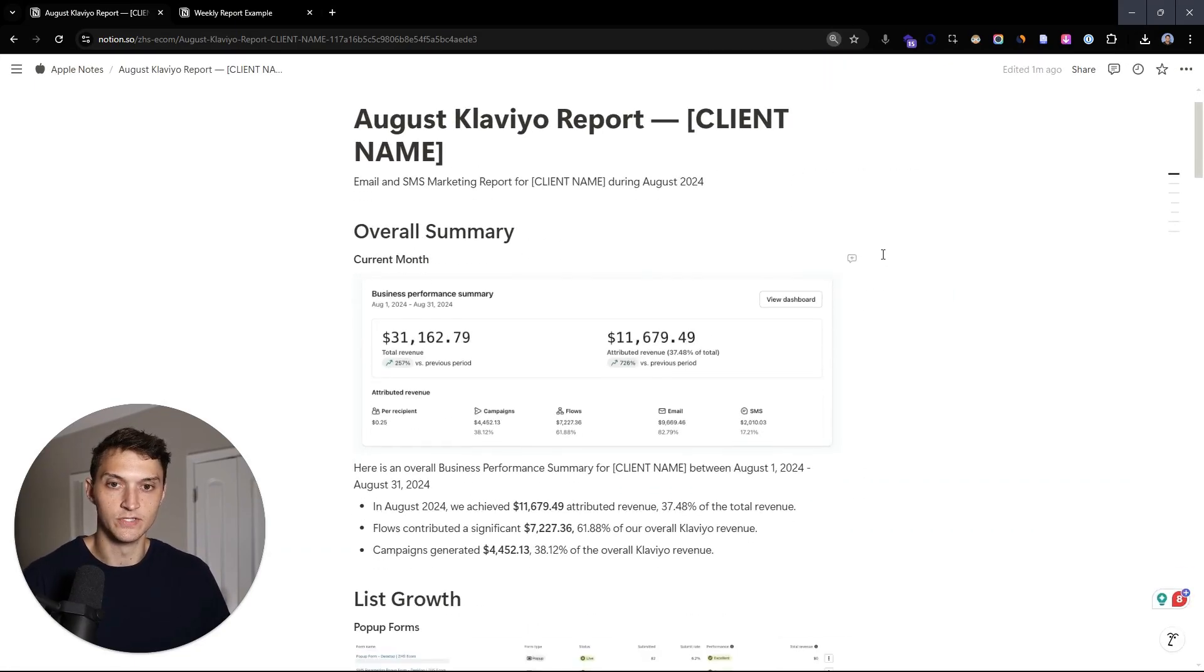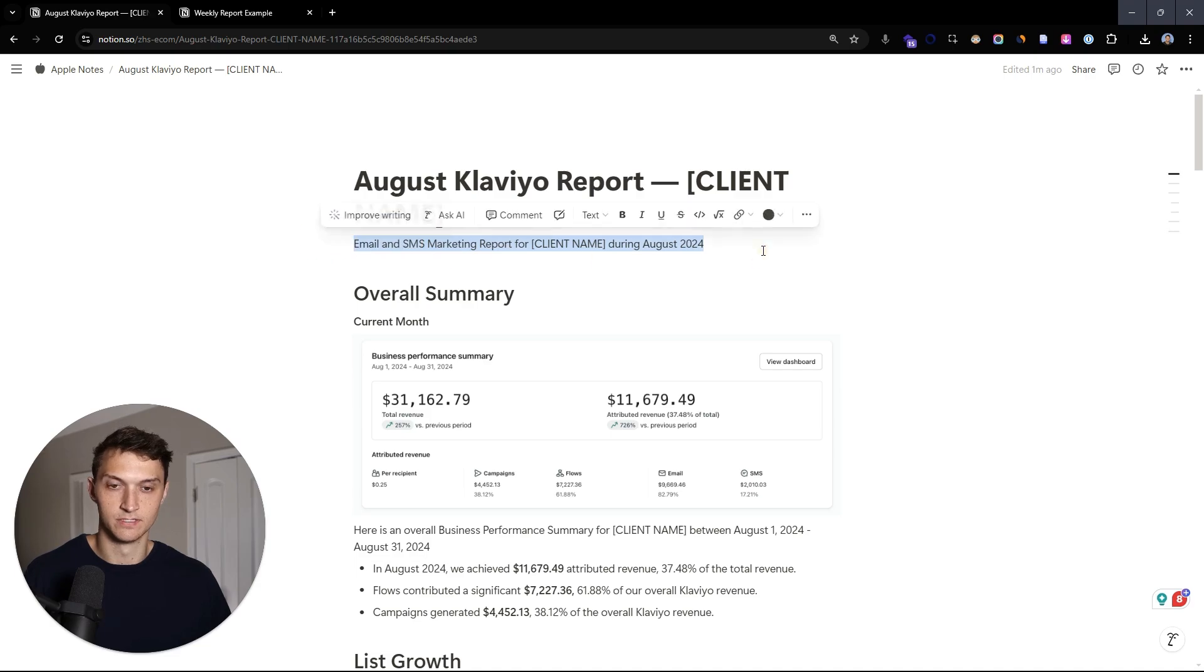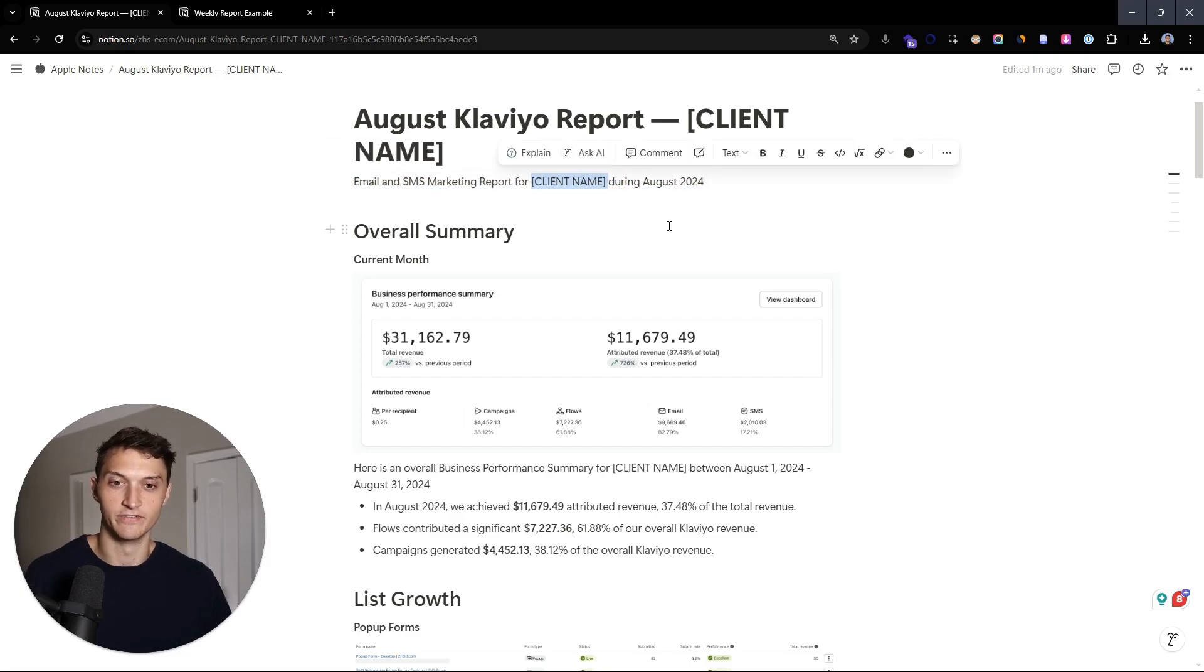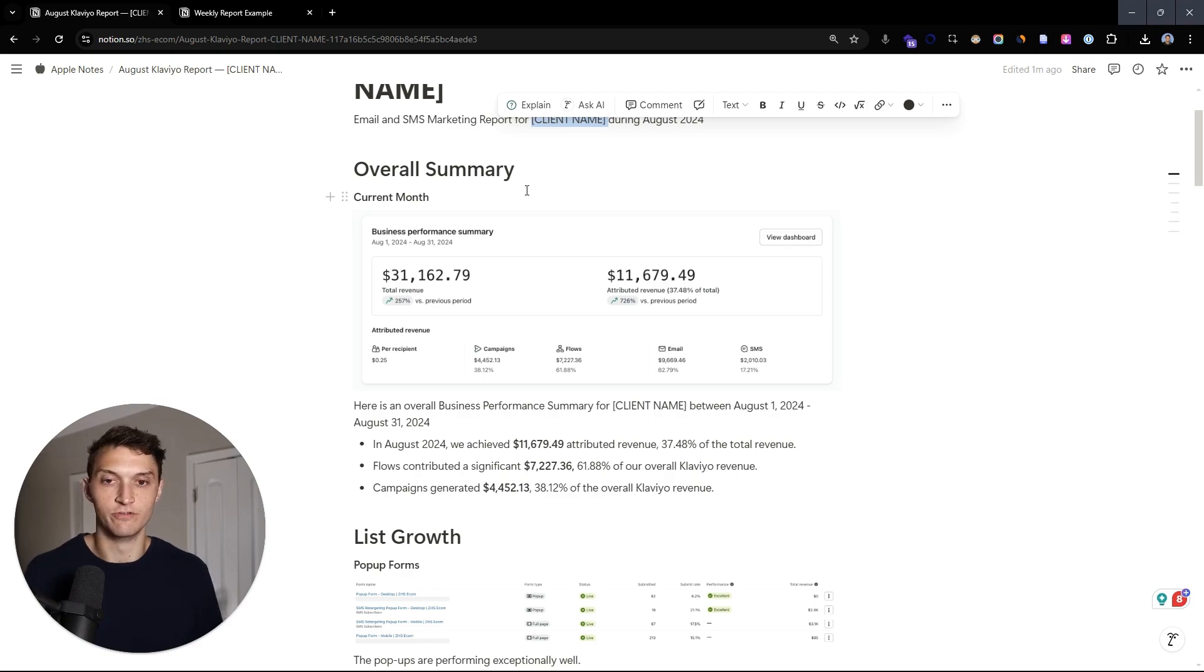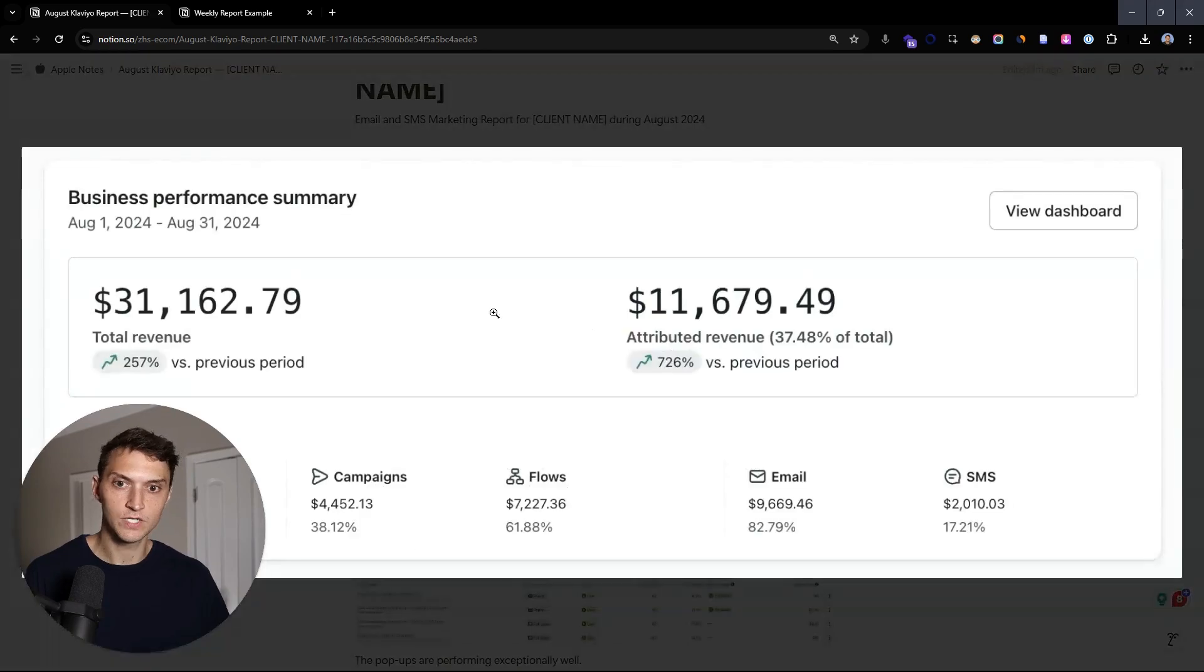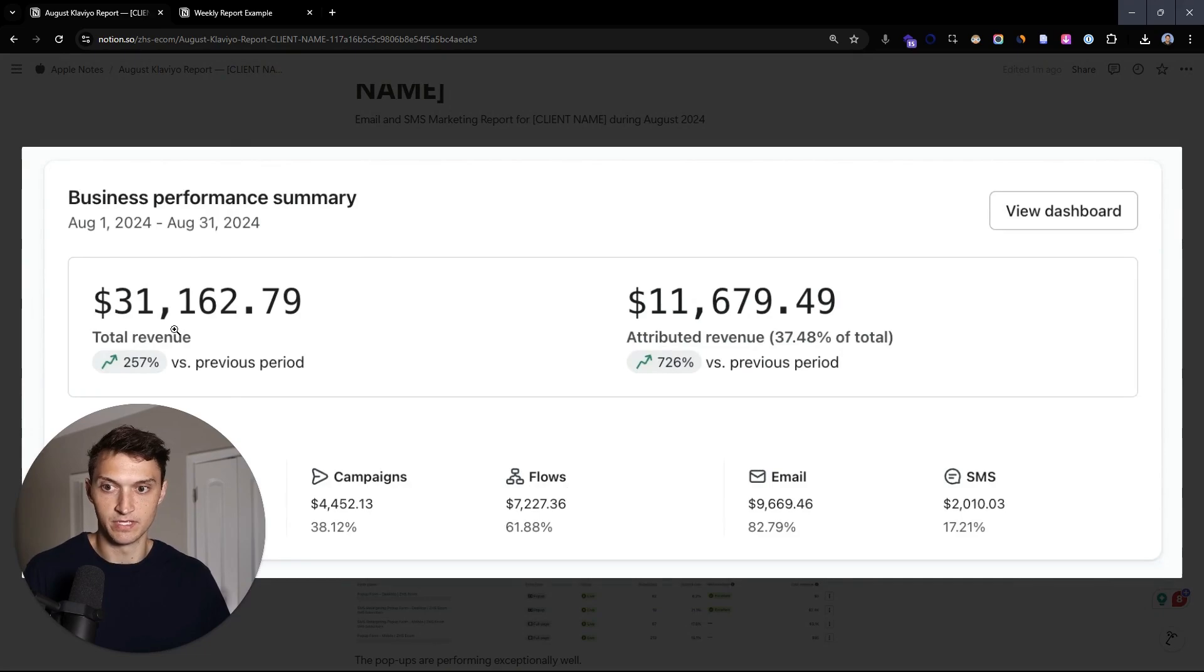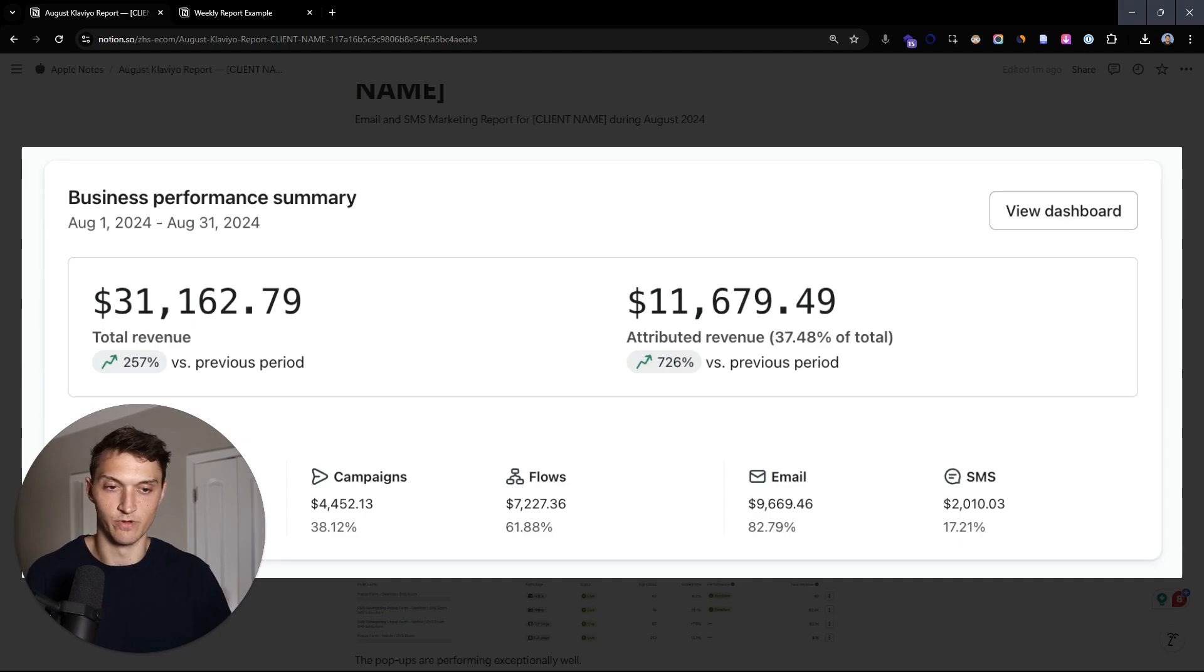Okay, so getting into the monthly report, we simply at the start here put the month Klaviyo report and the client name. So in this case, it'll be August of 2024. And I took out some details obviously of the actual clients. First up, we want to look at just the business overall. Where's revenue coming from? How are these different channels bringing in revenue and how does that compare to overall revenue? So we like to look at the dashboard from the start of the month to the end of the month. And so we're looking at total revenue and then versus total revenue.